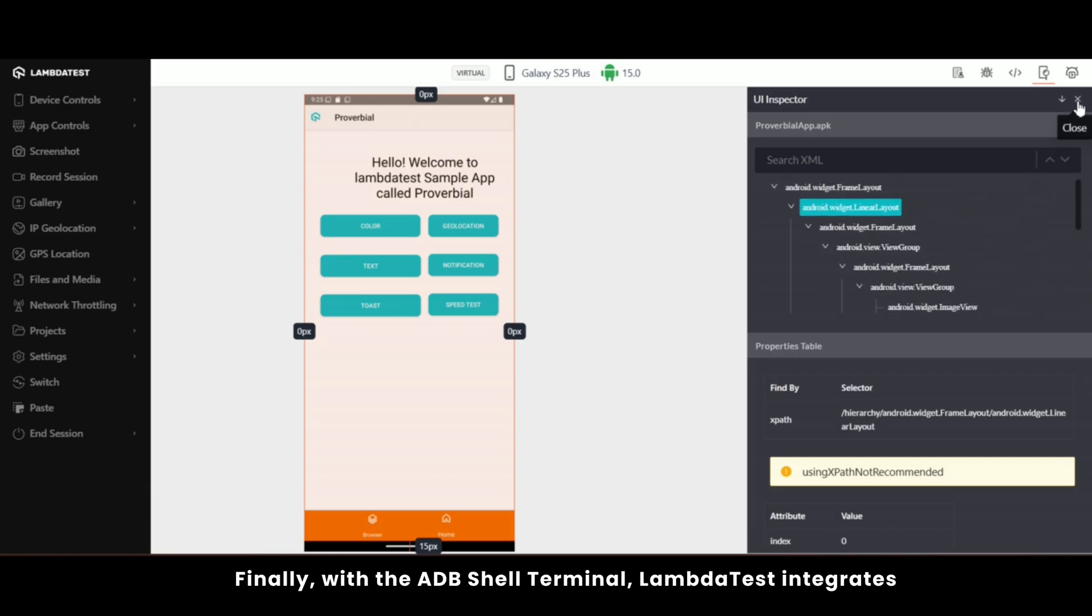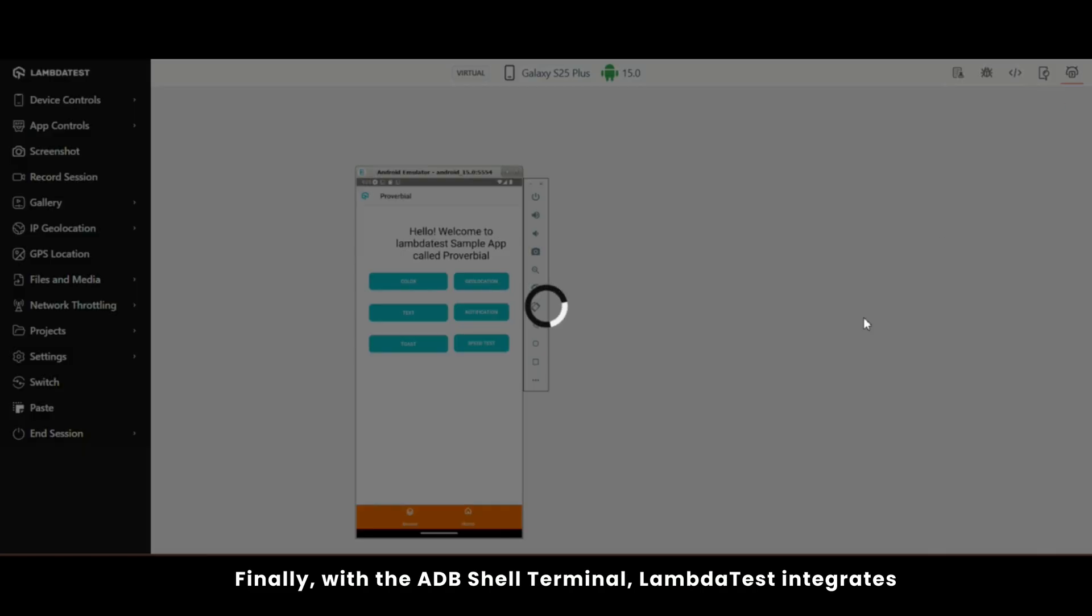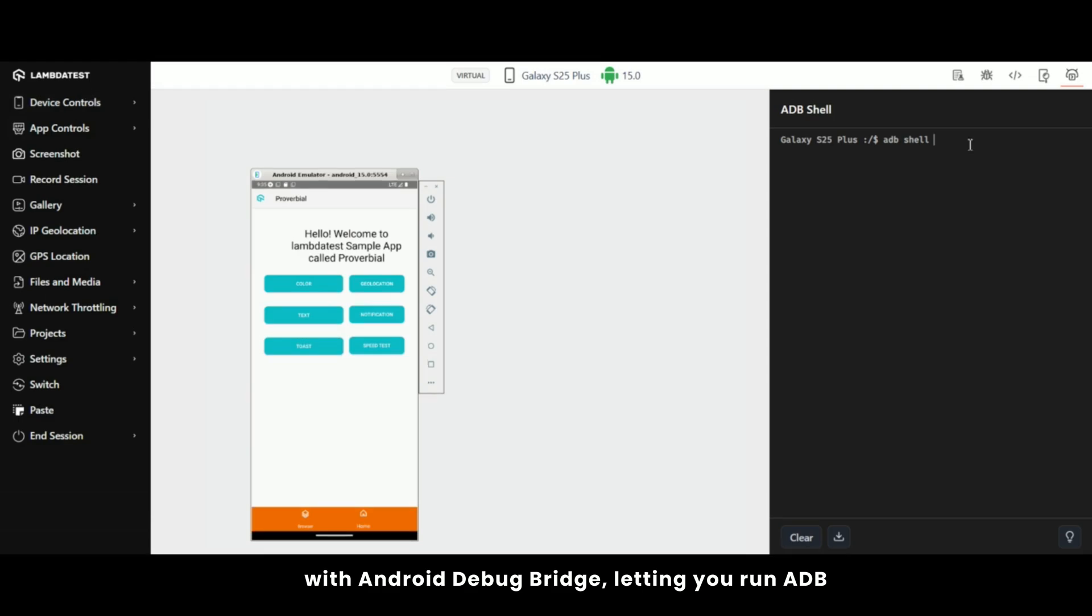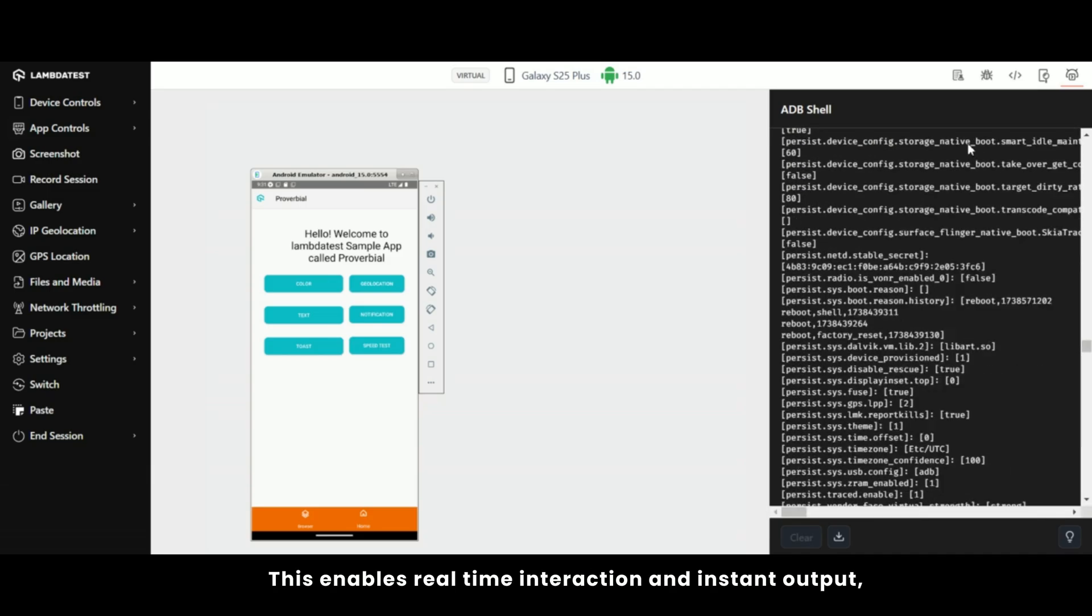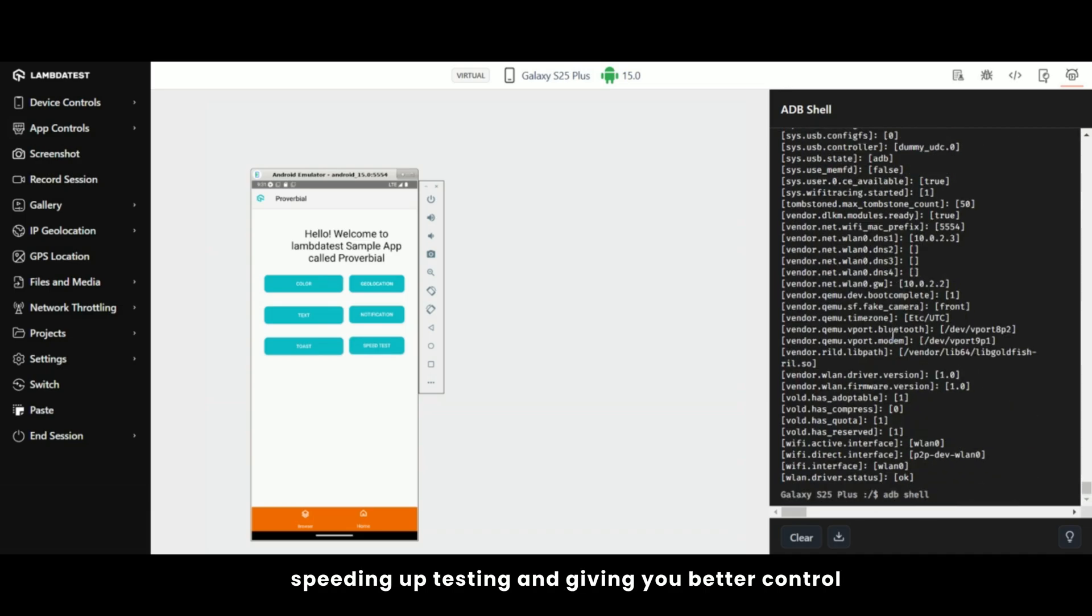Finally, with the ADB shell terminal, LambdaTest integrates with Android Debug Bridge (ADB), letting you run ADB shell commands on Android devices during manual testing. This enables real-time interaction and instant output, speeding up testing and giving you better control over device configurations with tailored commands.